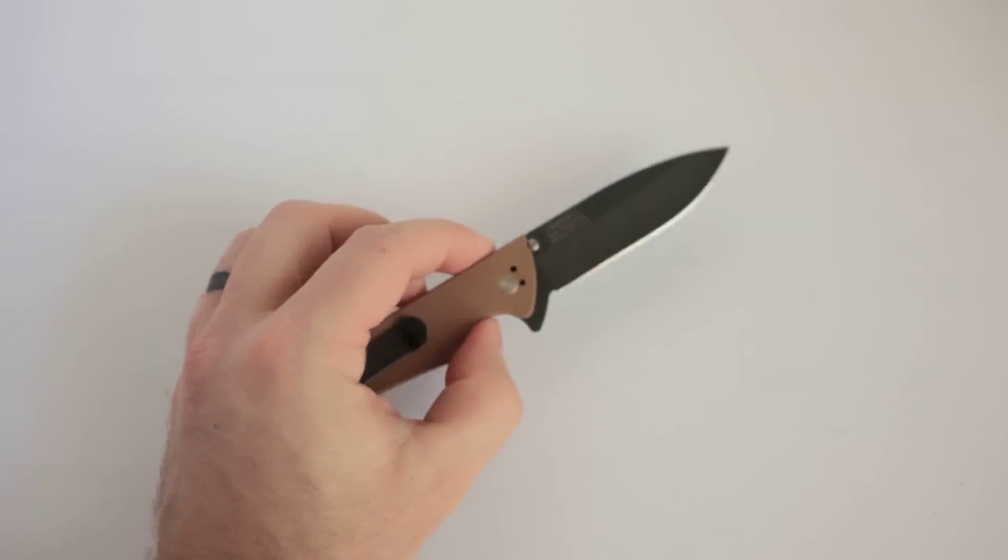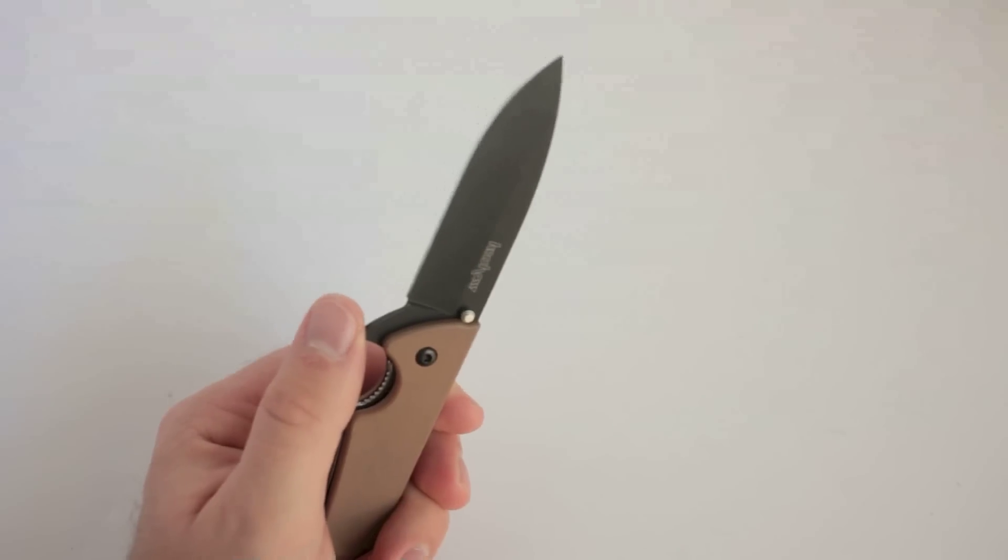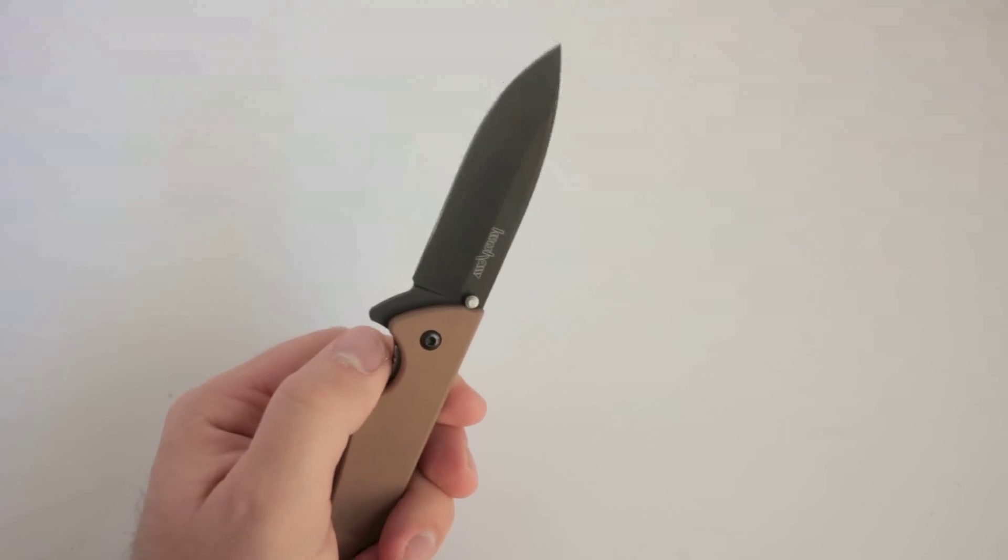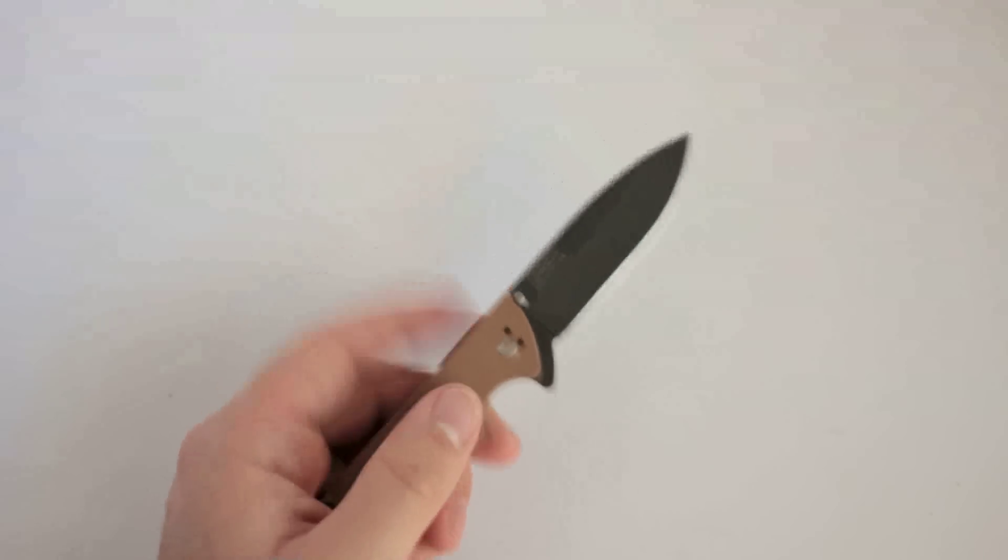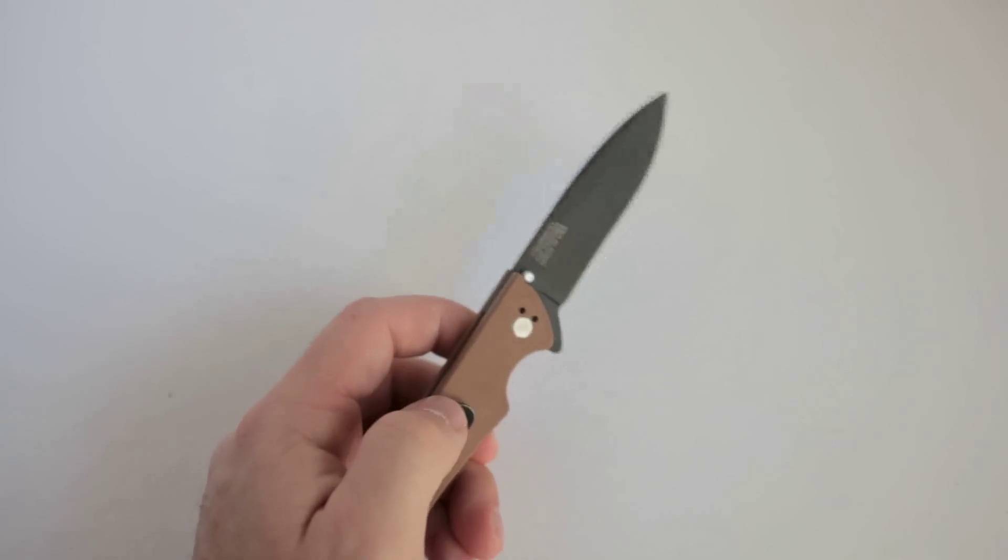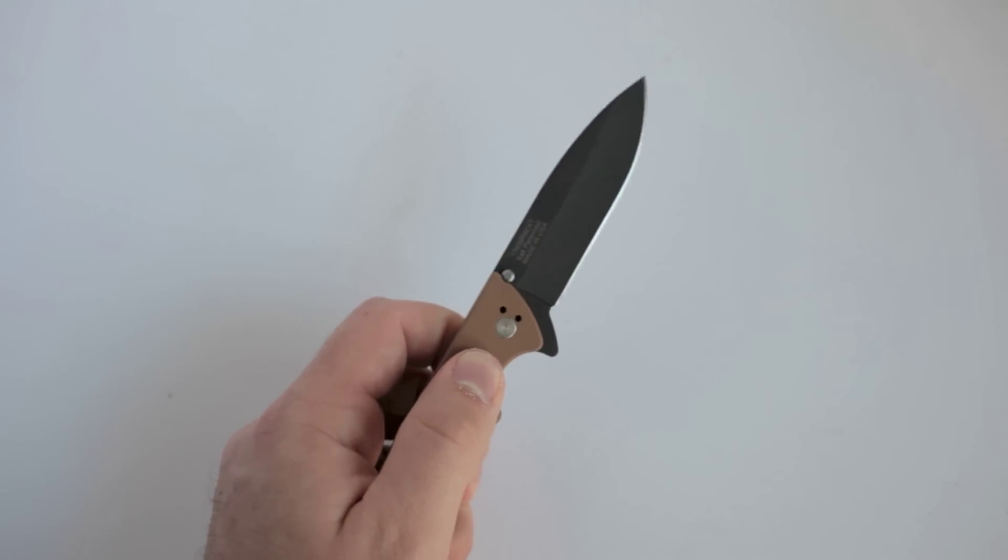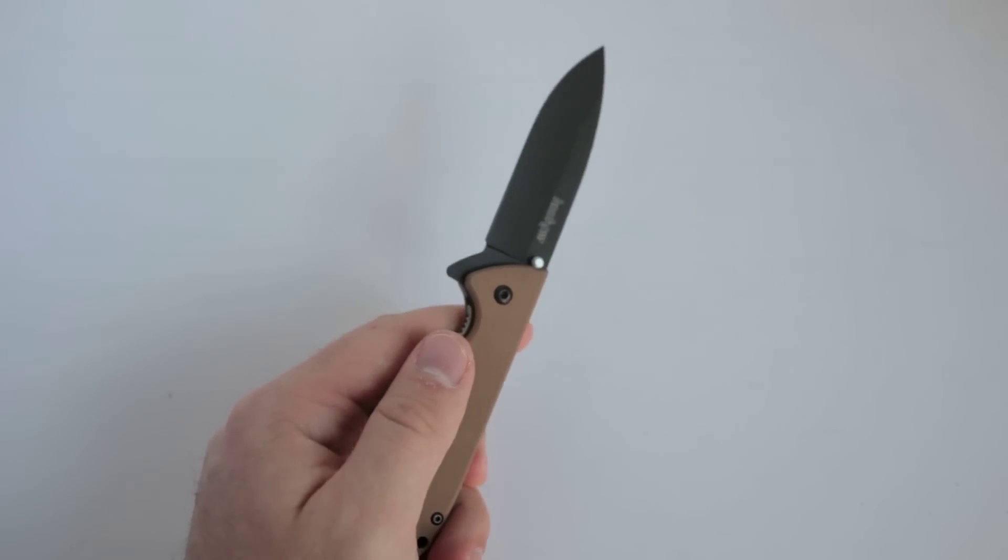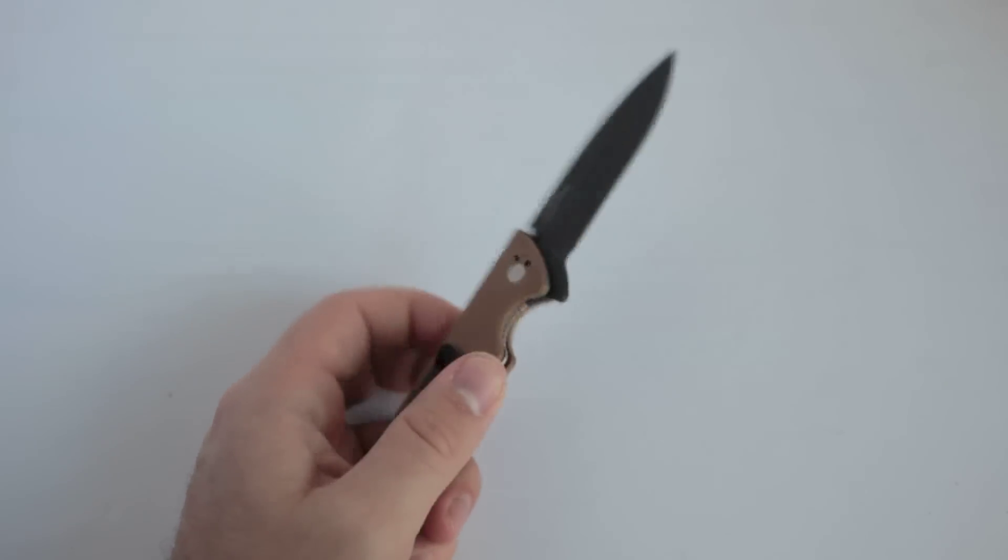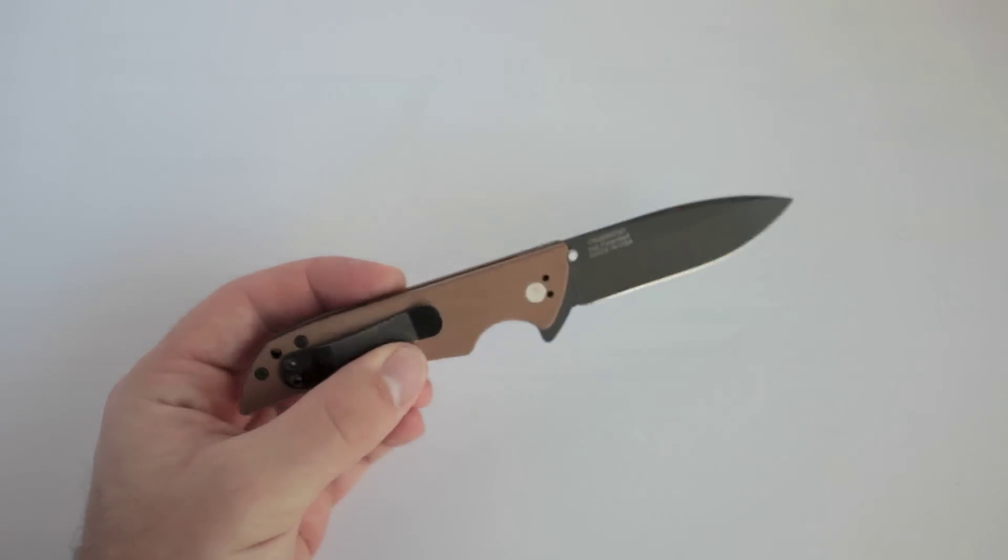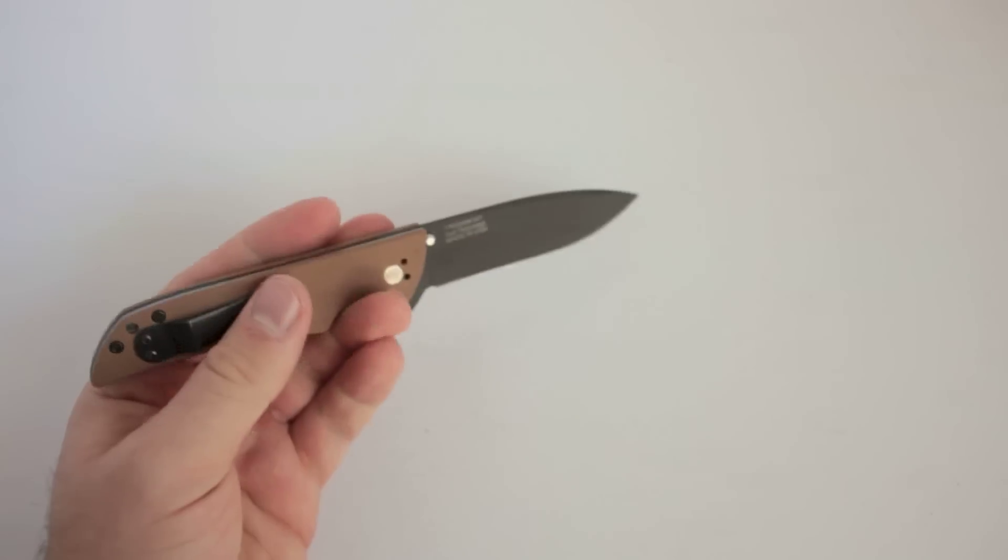Kershaw offers a number of sprint runs, including a Damascus bladed one. There's an orange handle and satin blade, I believe. The one you'll be able to get from Blade HQ right now is gonna be black G10 handles and a satin blade. That's the normal one. And then this one is DLC coated blade and Flat Dark Earth or tan handles. And they are still available as of the date of this recording from KershawGuy.com for a couple bucks more than just the regular one would. I love this color combo. So it was worth it to me.